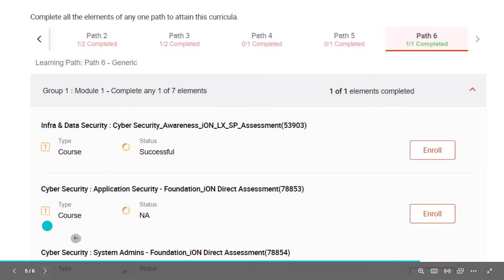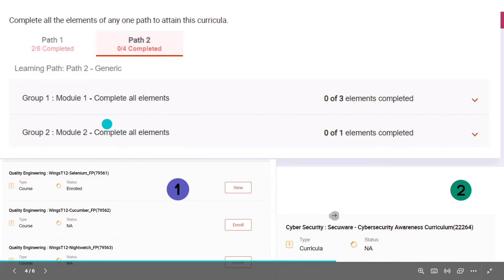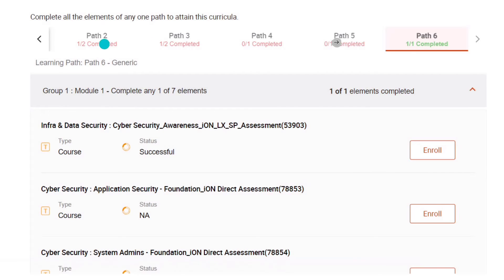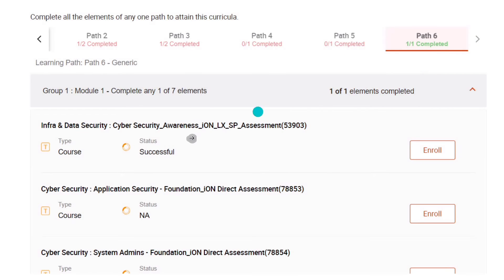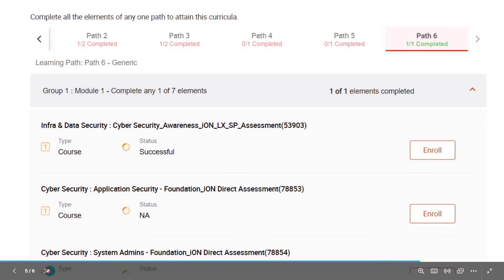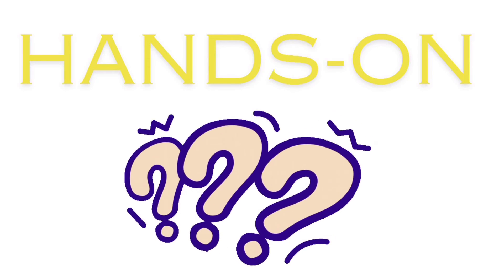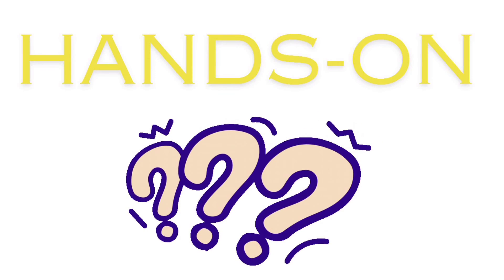In Cyber Security there are many paths available — you can choose any one. Path Six has only one assessment; I will provide you the answers for that assessment so you can enroll and complete it. These are the courses for Path One and Path Two. The first round of the Wings assessment is MCQ, where they ask multiple choice questions.